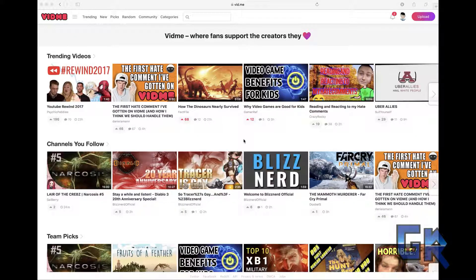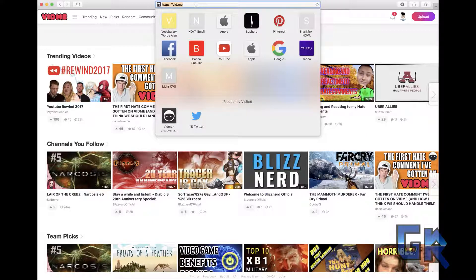Hey what's up, my name is Raf. I know this is a little bit different from my content because it has nothing to do with video games, but I wanted to let you know how to look at analytics or statistics for your channel on Vidme. Right now Vidme doesn't have the feature, and I know they'll probably have it in the future, but I know a lot of people want to know how to do this.